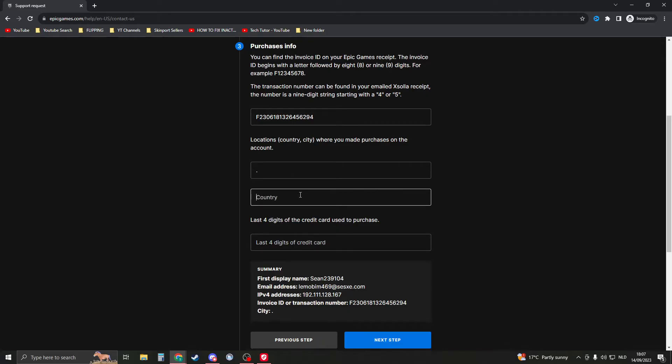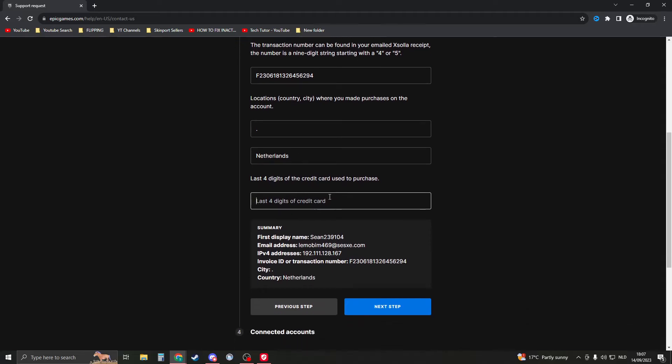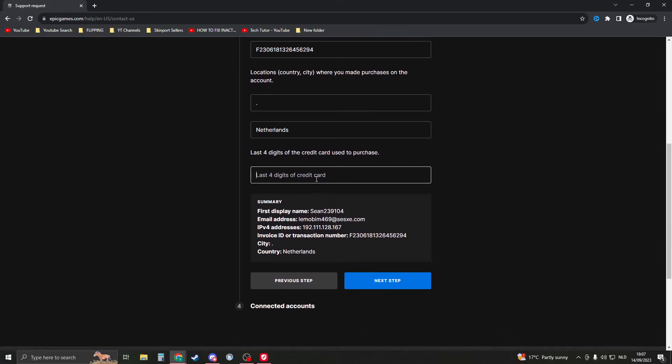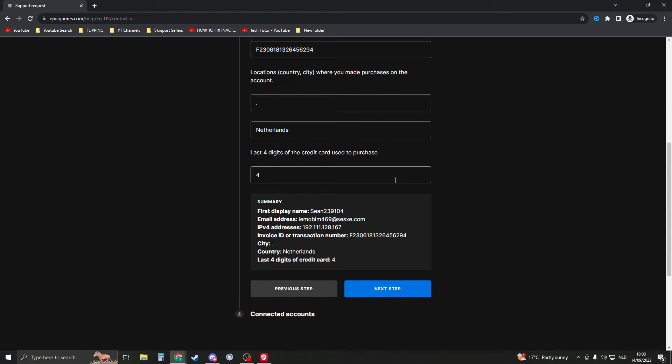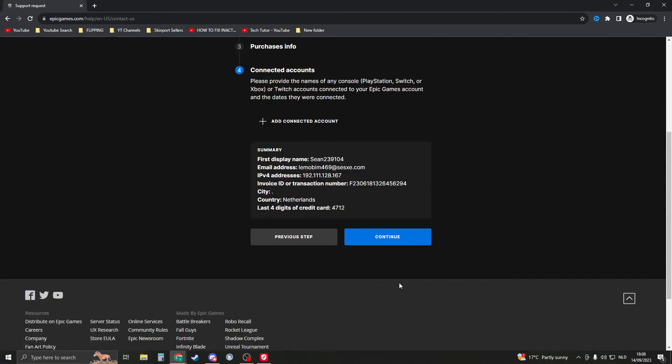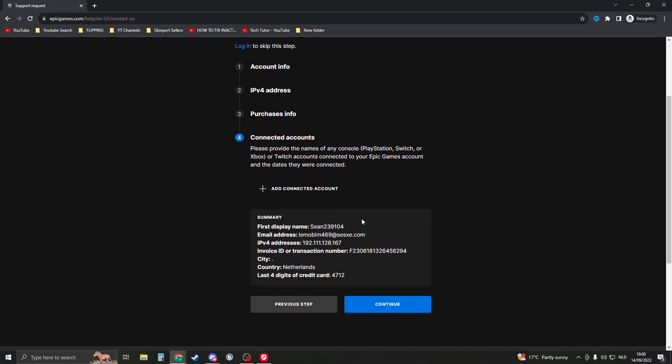Then the last four digits of the credit card—so let's say you did use a credit card, then you can put them in. Then go to the next step, and